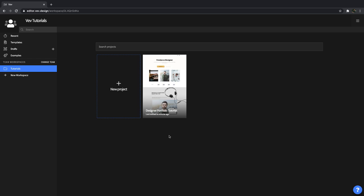Let's go over project structure or the anatomy of a project. Now projects are to Vet what documents are to Google Drive. You can create projects based on existing or custom templates to get a head start. You can also choose to create blank projects to have maximum creative freedom.